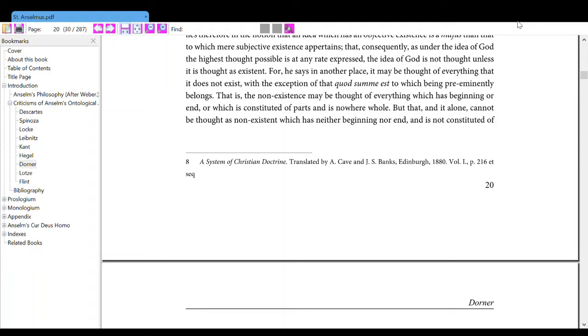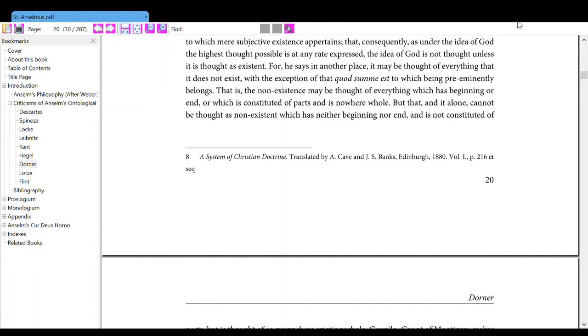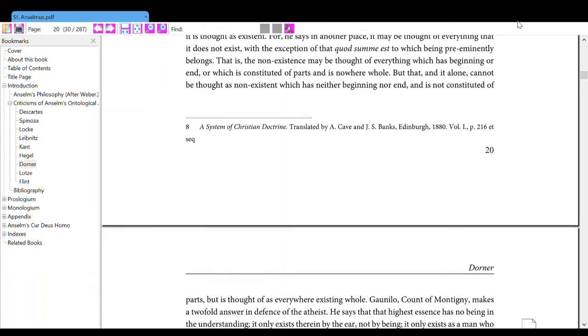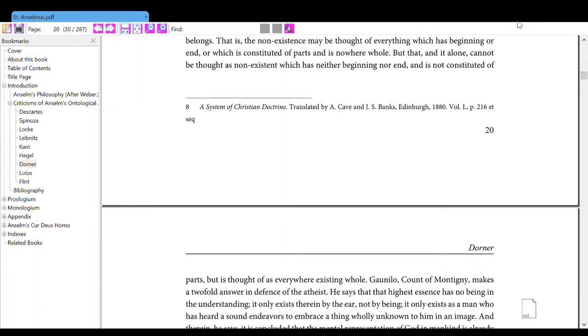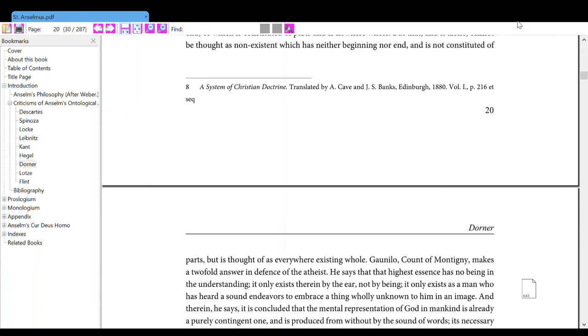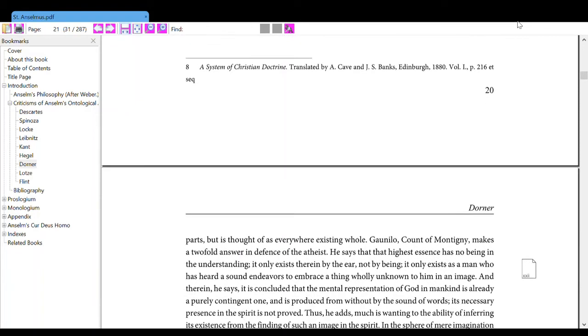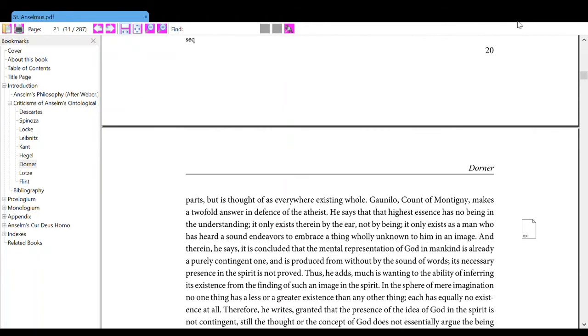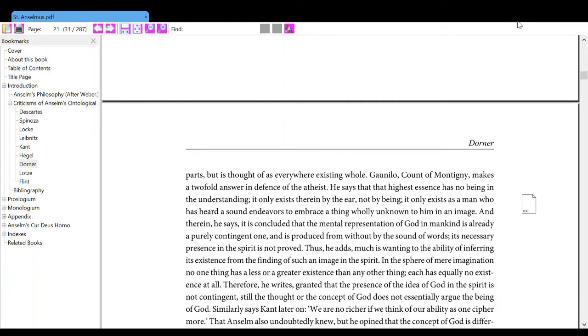That is, the non-existence may be thought of everything which has beginning or end, or which is constituted of parts and is nowhere whole. But that, and it alone, cannot be thought as non-existent which has neither beginning or end and is not constituted of parts, but is thought of as everywhere existing whole.